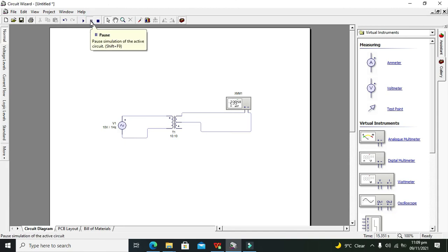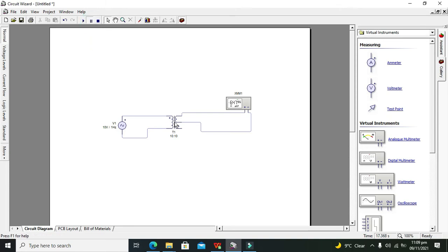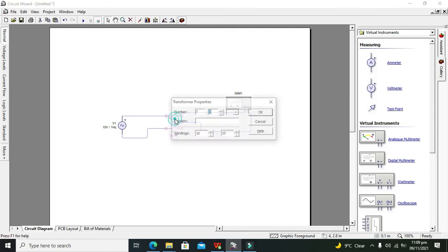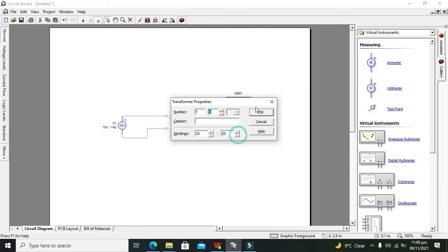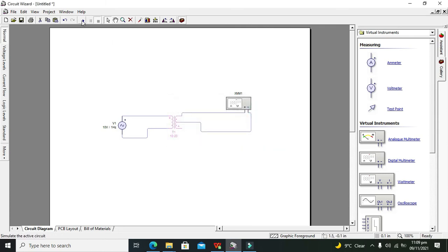We can see it now — it is 239 millivolts and 683 millivolts. It is still showing in millivolts. Let me check it properly by double-clicking on it. We can increase the ratio to 20 now and see what happens.